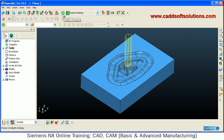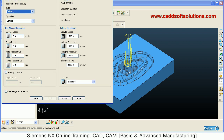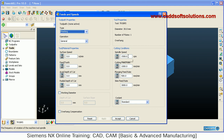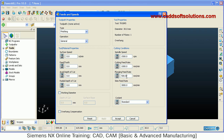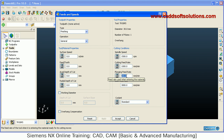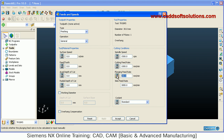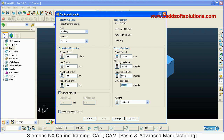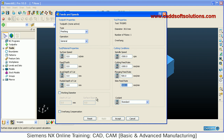The next activity is to define the strategy, but before that you have to define the feeds and speeds for that strategy. Here you can define the spindle speed, the cutting feed rate, and the plunging feed rate — that is the feed when the tool enters the material. The skim feed rate is the speed at which the tool moves through air. You can define cutting conditions directly, or define the tool and material properties so that cutting conditions are adjusted automatically. Then click Accept.